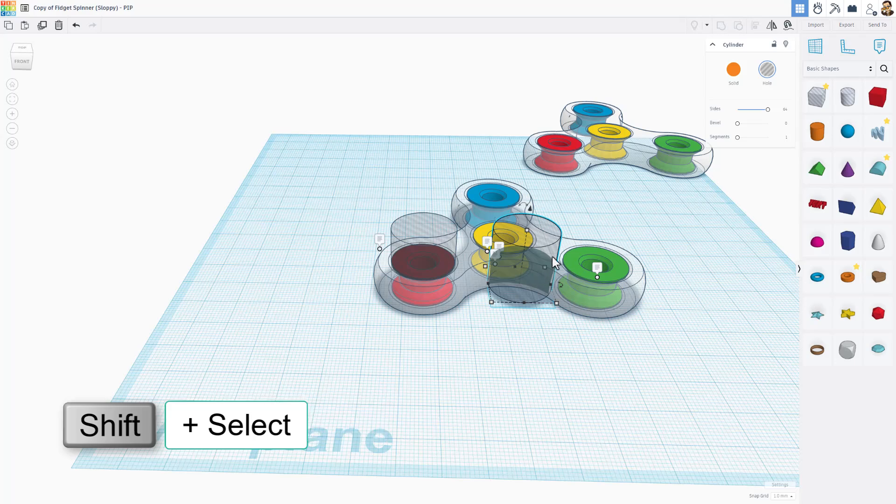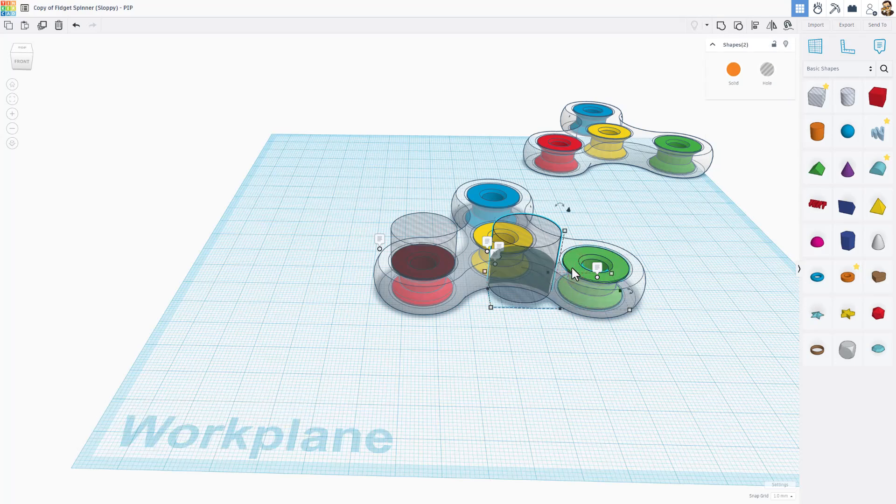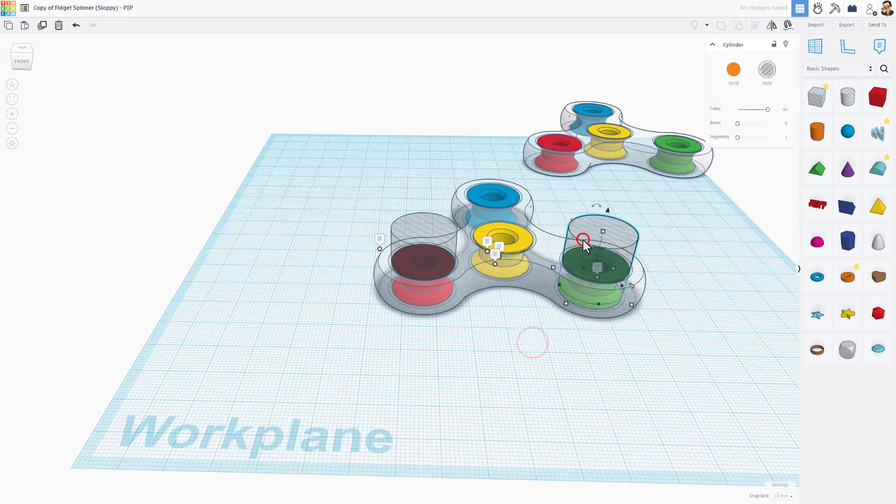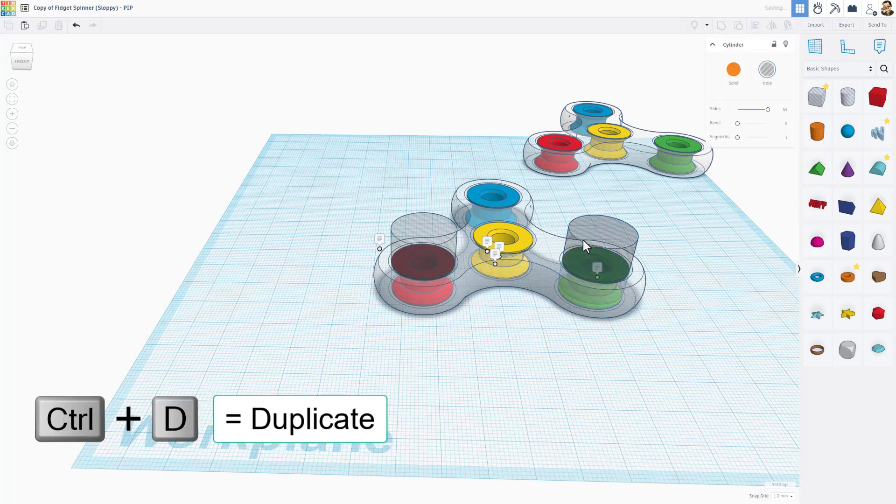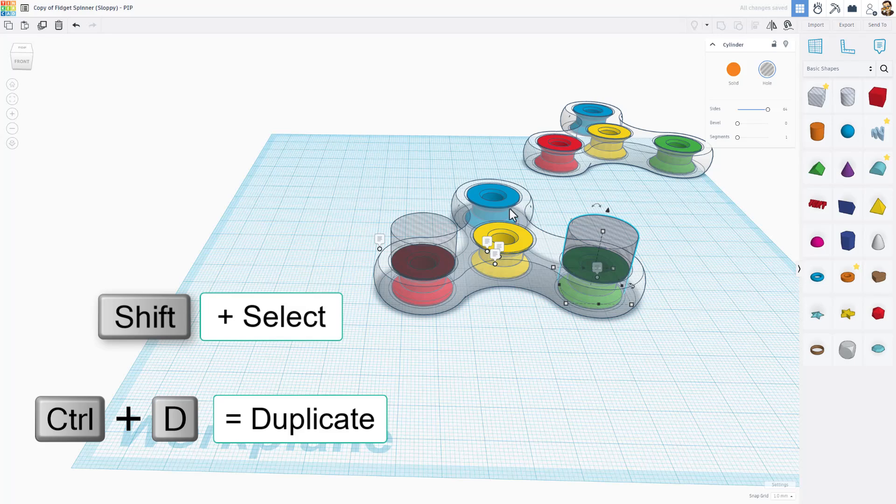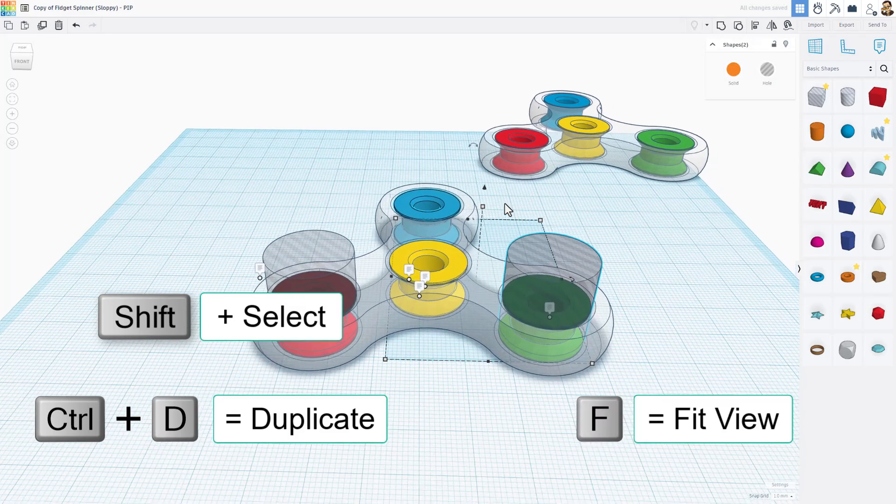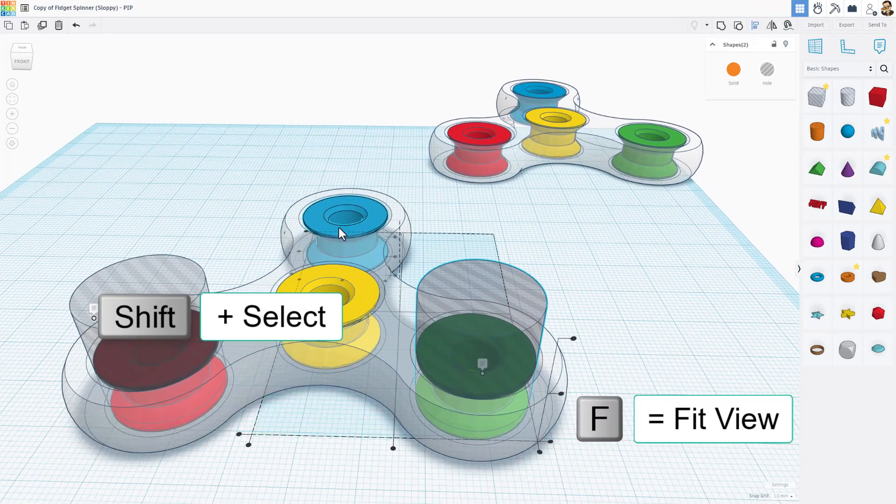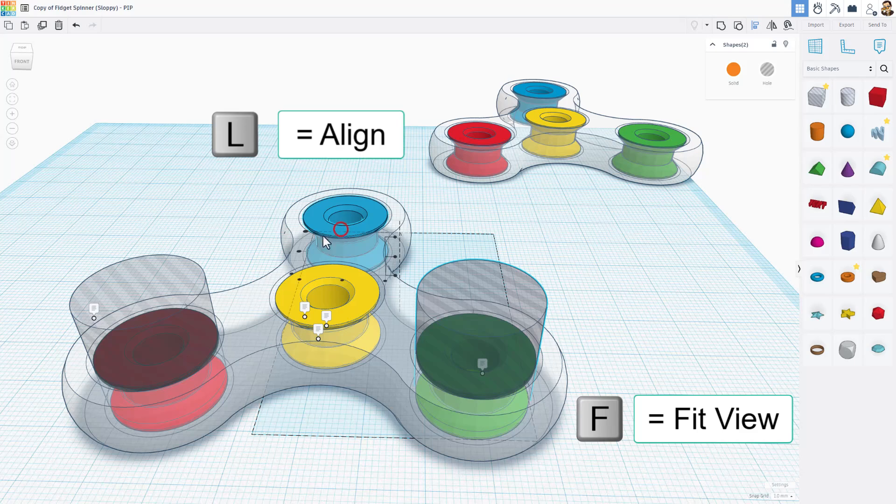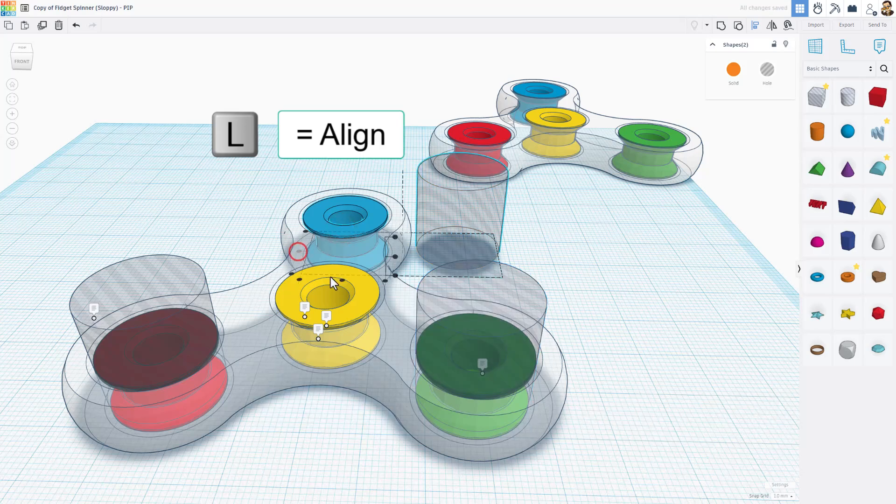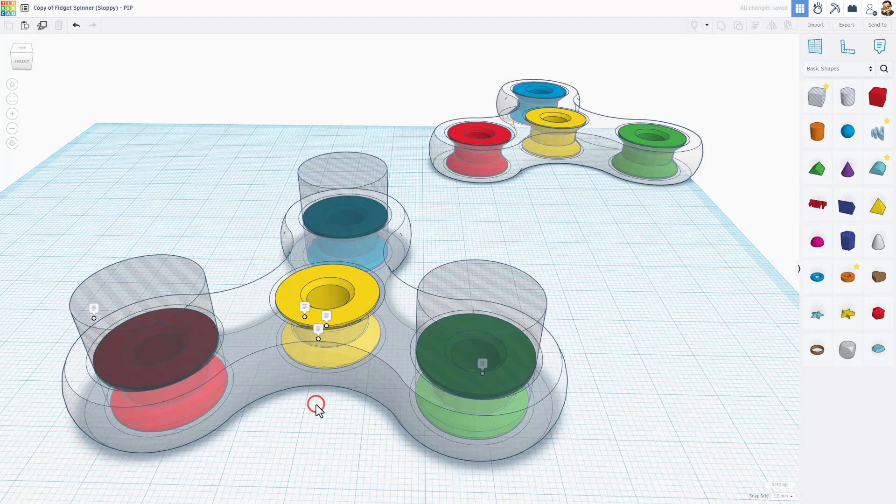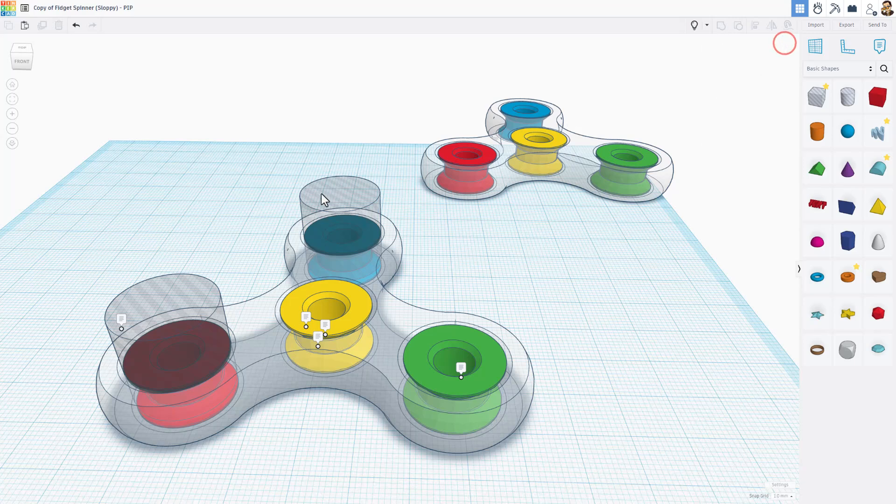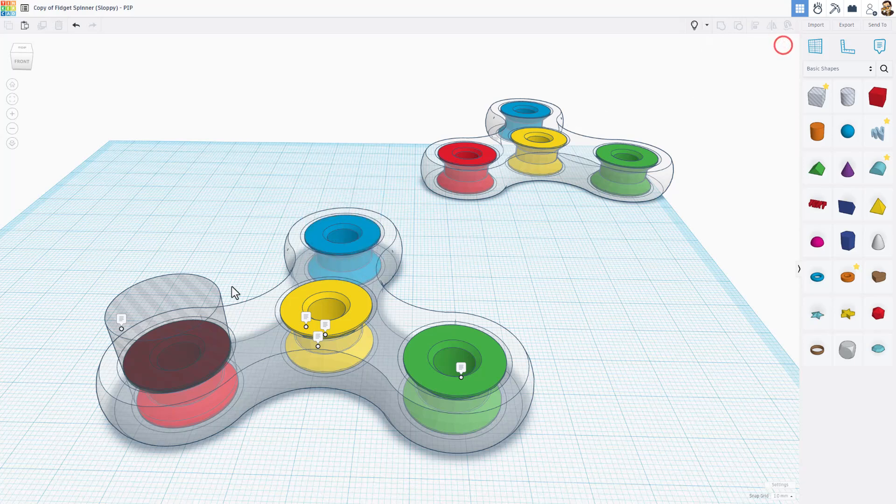Now I want two of them, so there's control D. Once again, shift select, L for align. Green one is the boss. Center. And that one already was centered. One more, control D. Shift select, F for fit view, L for align. That one's the boss. There's my center and my center. So those are lined up. I'm going to hide these quickly to make the deleting a little bit easier. Of course you can simply hit the hide button just like that.